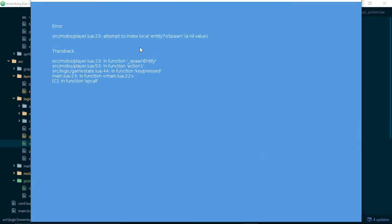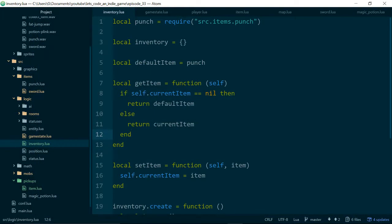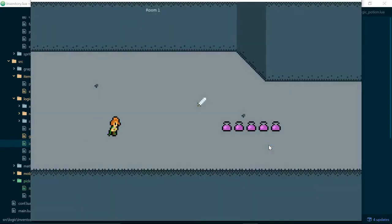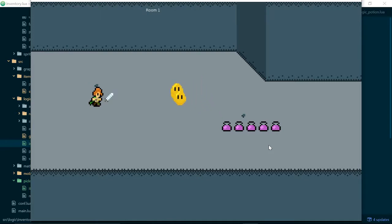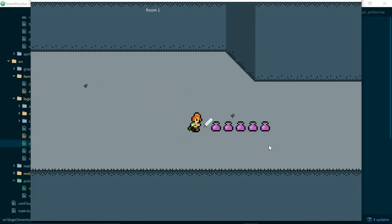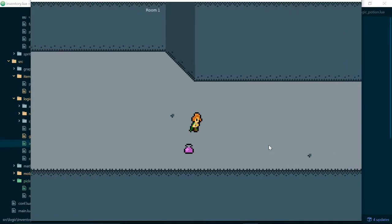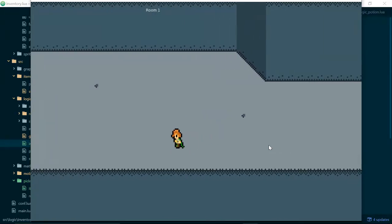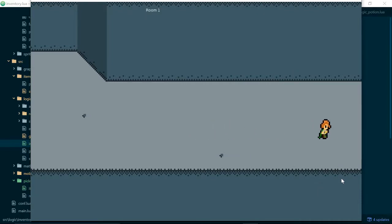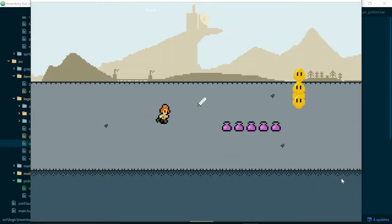Now we get an error: attempt to index local entity to spawn, a nil value. The fix is that the return in getItem should reference self.currentItem rather than just currentItem — it was a scoping bug. With that fixed, it works! It looks like the OR operator wasn't working as expected in Lua — I'll look into that in a later episode, as I've used OR for nil-checking that way in other languages and it has worked.